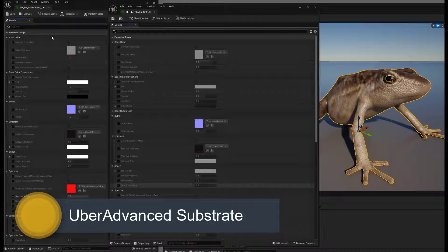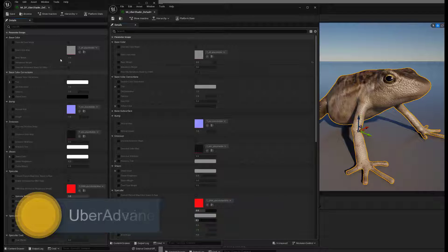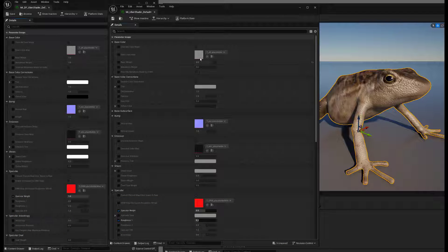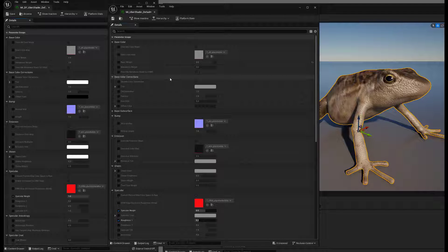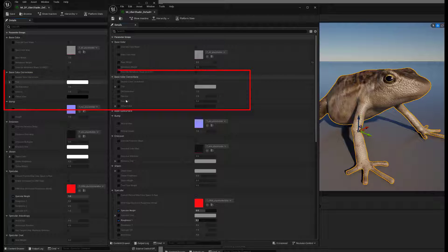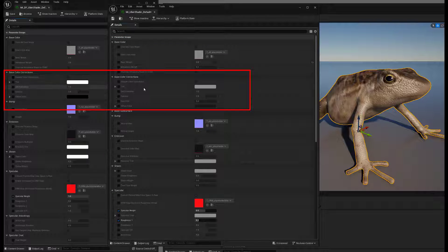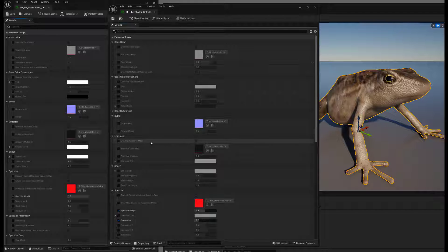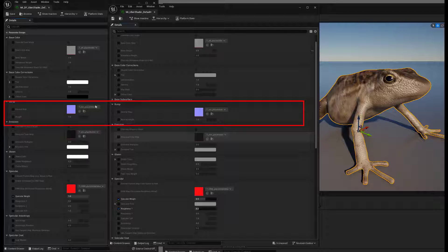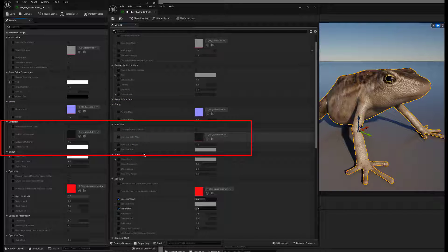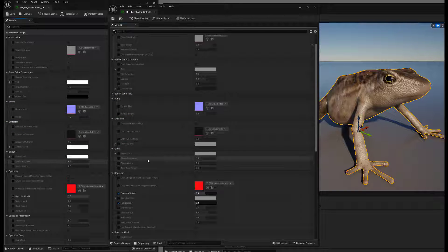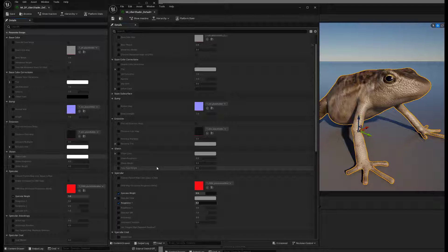So I have here on the left the original Ubershader for the legacy material system, and then over here on the right, I've got the Ubershader for Substrate. And you can see that the base color parameters are parallel to each other. Also, the base color corrections are pretty much exactly the same. I have added in here a hue shift, but other than that, they're identical. I've got the bump section is the same, the emission section is the same. The sheen is essentially the same. I've got in here both sheen weight and two-tone weight. In this one, it's pretty much just a two-tone.